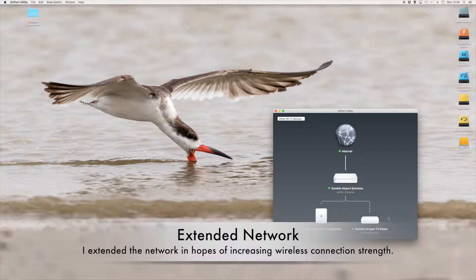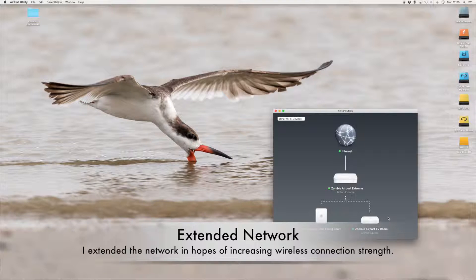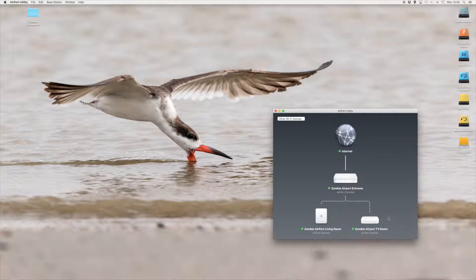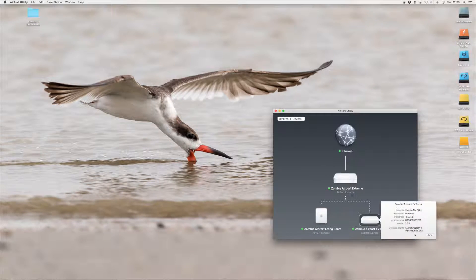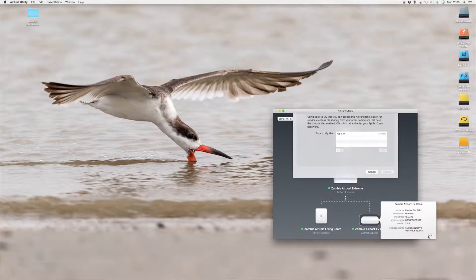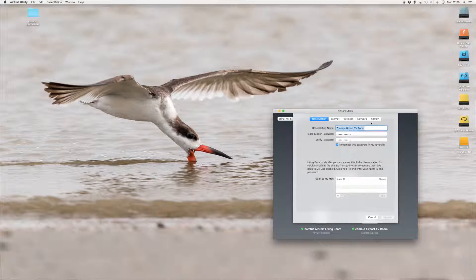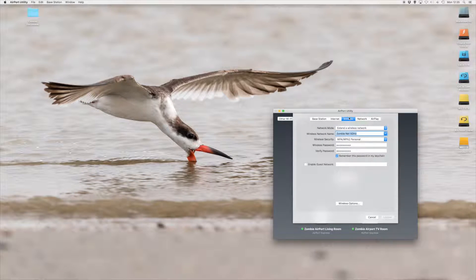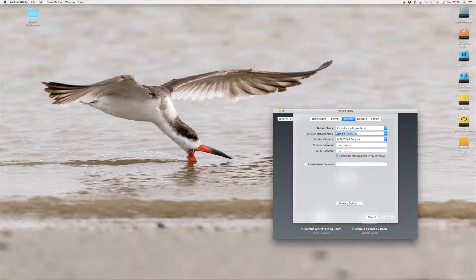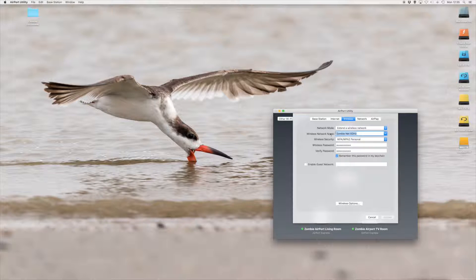Upstairs in the TV room I have a newer airport express. It also extends the wireless network of ZombieNet 5 gigahertz.